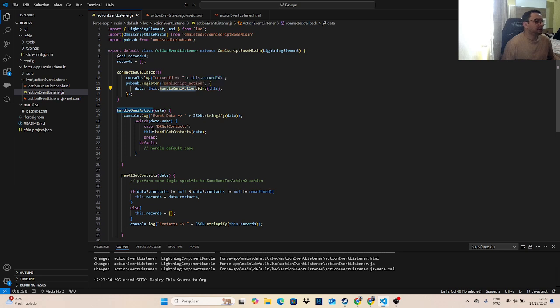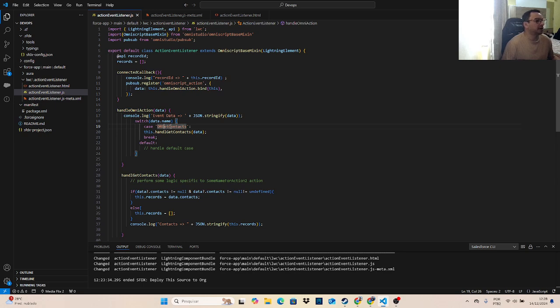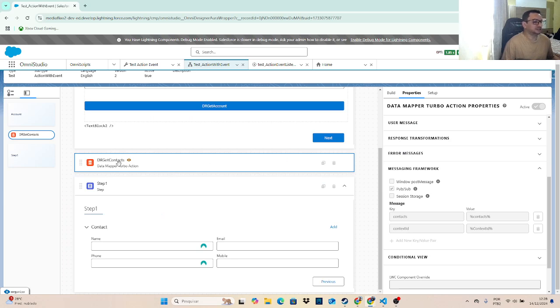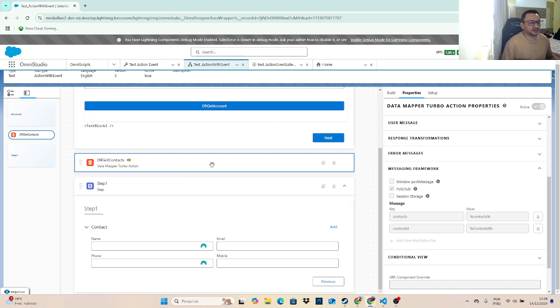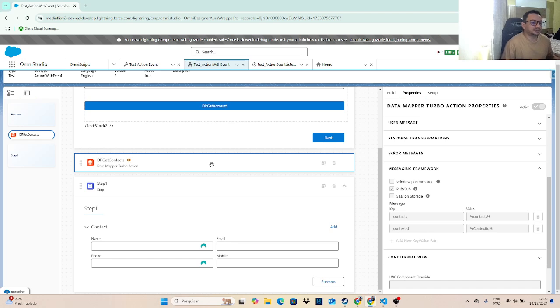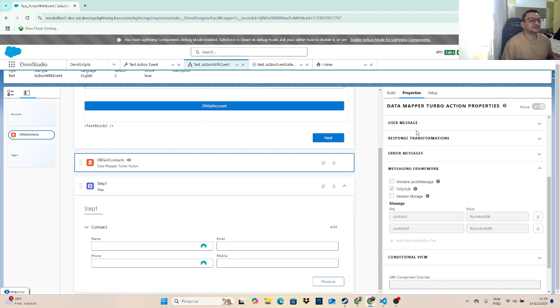And I need a search case with the name of the component. As you can see here, name from component is drGetContact. So the name of my component here. So when I trigger this component, after I have a response, then I will start a PubSubEvent.